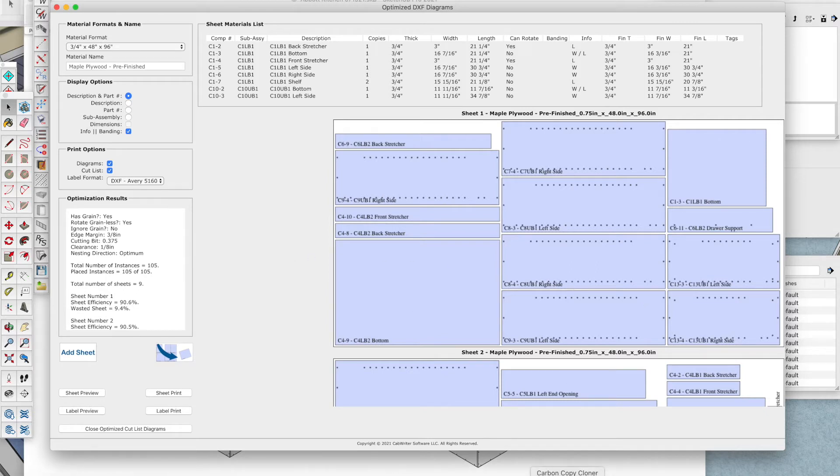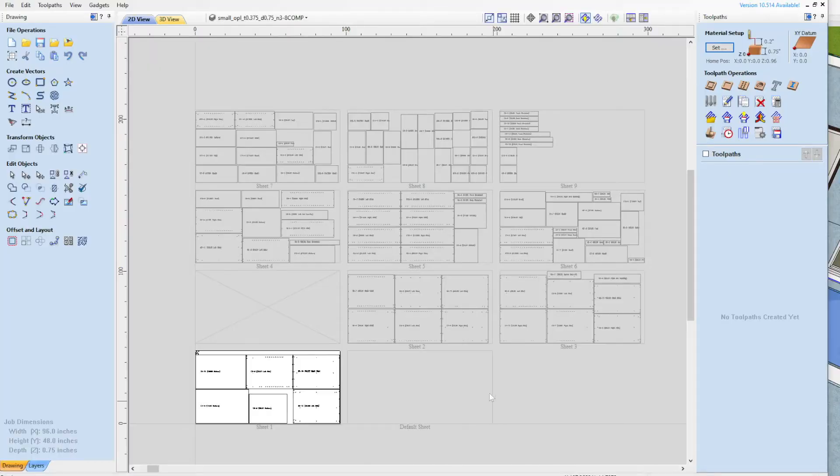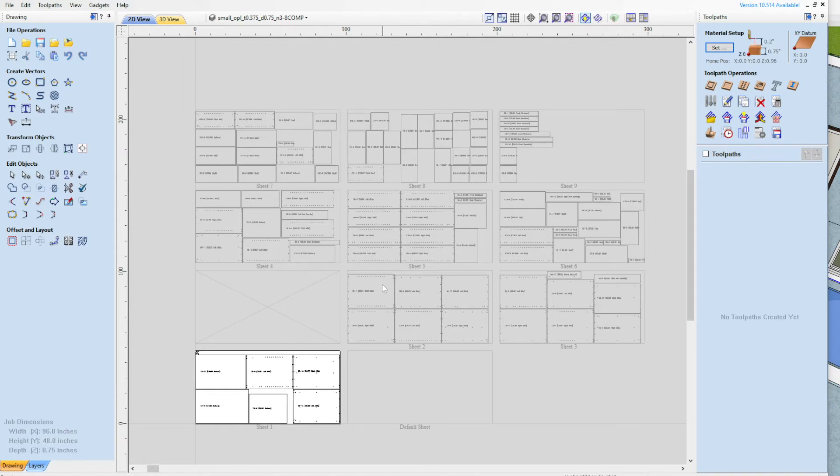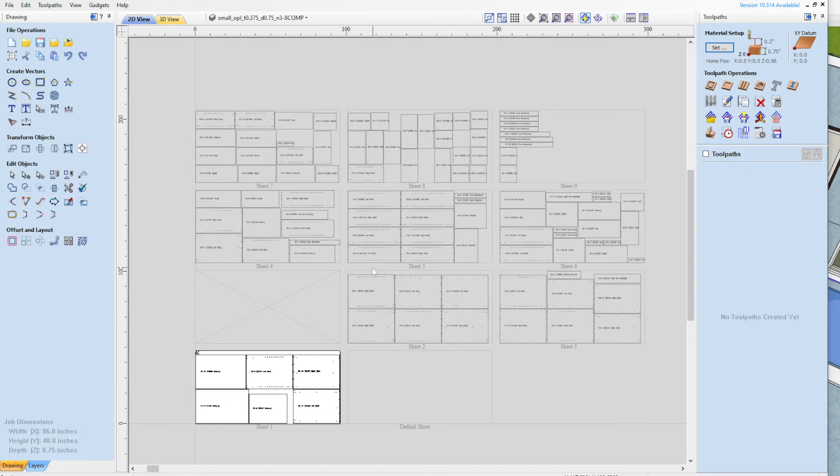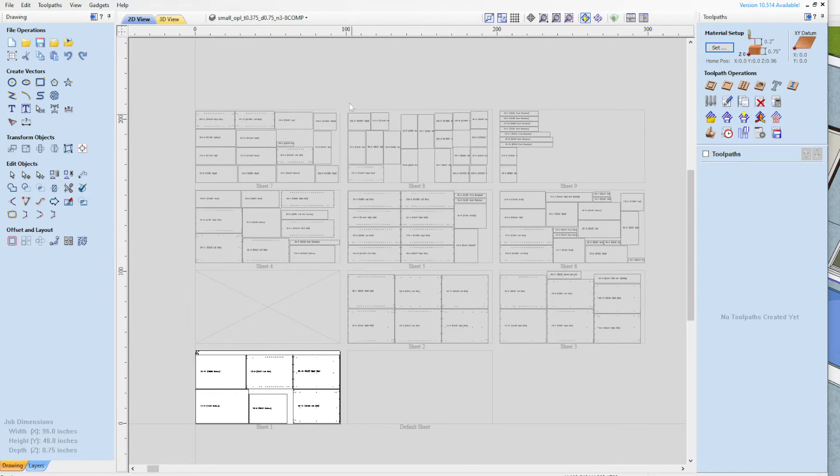So the problem we've had in the past is you could bring those parts into Cut2D Pro or Aspire or whatever software you're using from Vectric and you could nest it, and you can print the labels in CabWriter because they don't have label printing in the Vectric software. But the labels obviously wouldn't match because we're not doing the nesting. So there's been some desire to have the ability to pull those pre-optimized DXF files out of CabWriter into the Vectric software and do the tool pathing quickly.